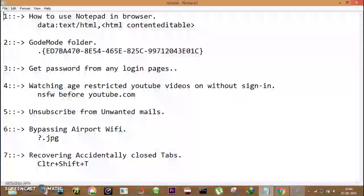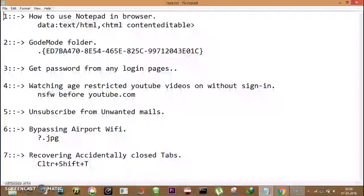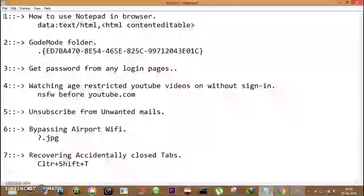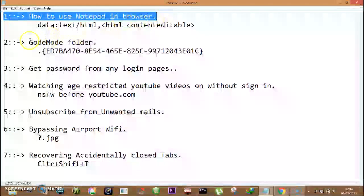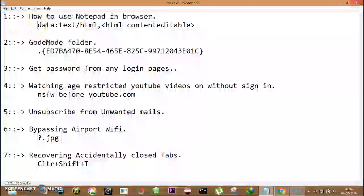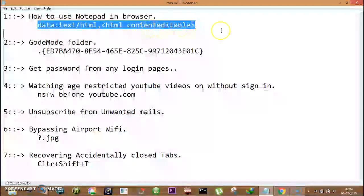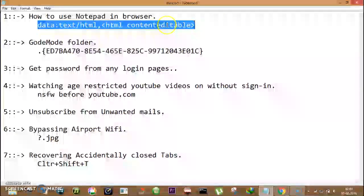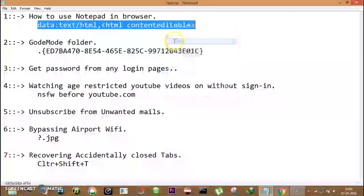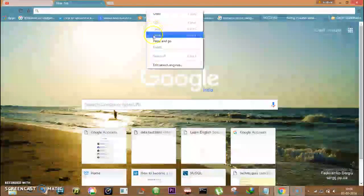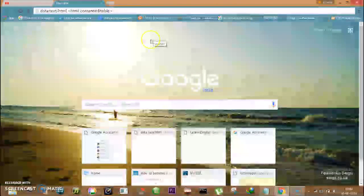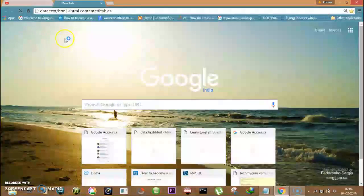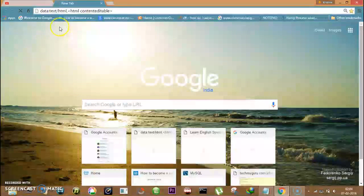Sometimes you need to store some temporary info when you are browsing, so we have number one: how to use notepad in your browser. I have given you this code in the description of the video. Just copy it and paste it in your browser and then press enter. So your notepad is ready.